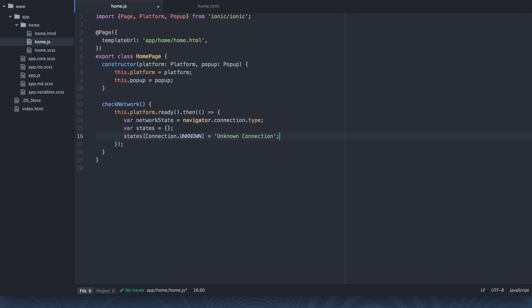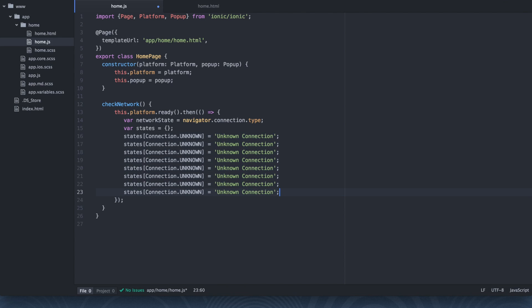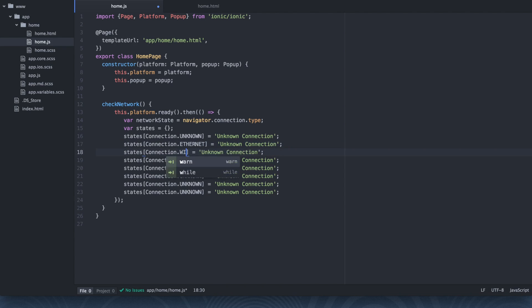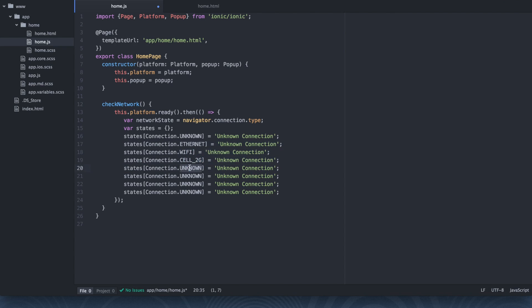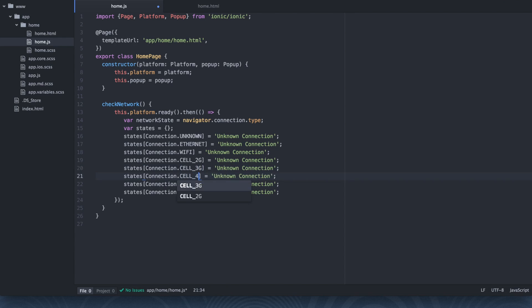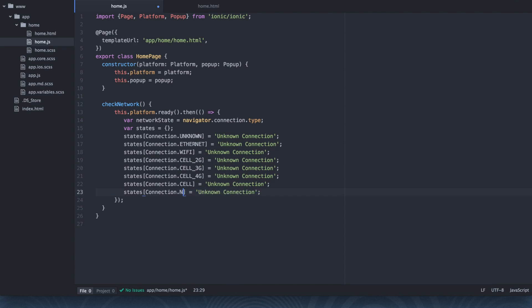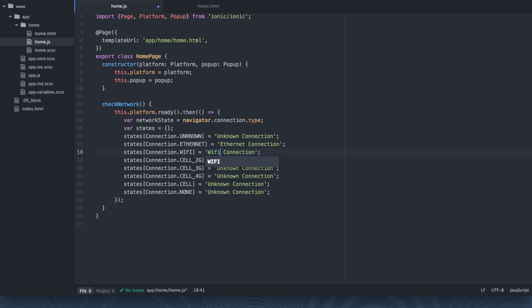I'm going to, let's go ahead and copy this a couple times. So we're going to worry about Connection.ETHERNET, we're going to worry about WIFI, CELL_2G, CELL_3G, CELL_4G, just normal CELL, and then NONE. Let's go ahead and fix these up. So we're going to say Ethernet connection, WiFi connection, Cell 2G connection.